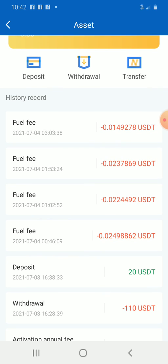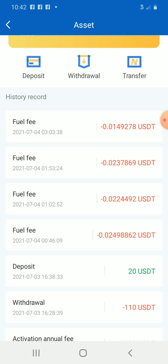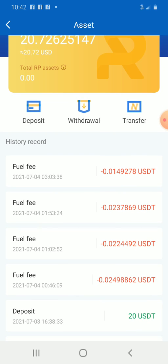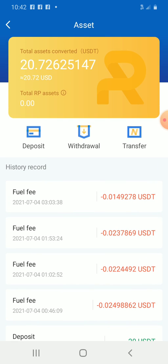If this $20 were not in this account, where would the bot have taken its 20% fuel fee from? So you might put just $5 there, but that means you are only expecting to make a small profit. If you have $20 in your account, it means you are expecting to make at least $100 — because once you have made $100 in profit, your $20 would have been exhausted.